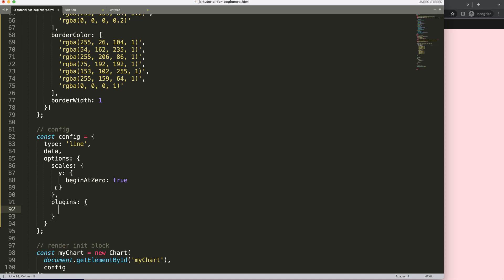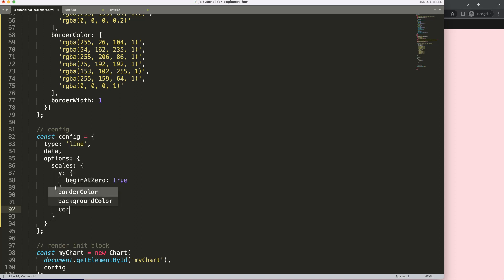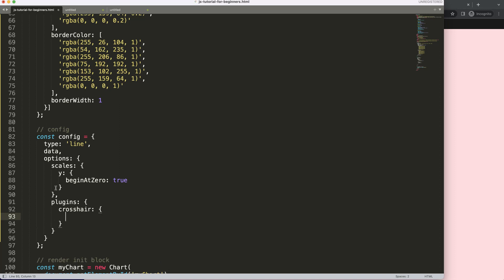Then within this plugins object, we're going to type in crosshair. The crosshair allows us some features. I'm going to add line here, and within the line we can specify the color, which by default is red.